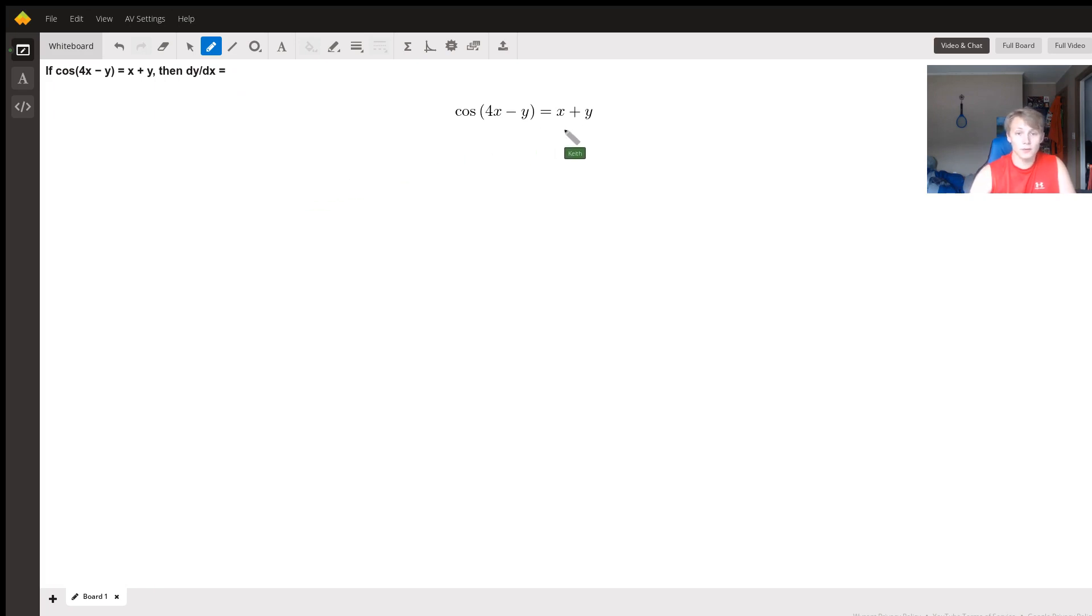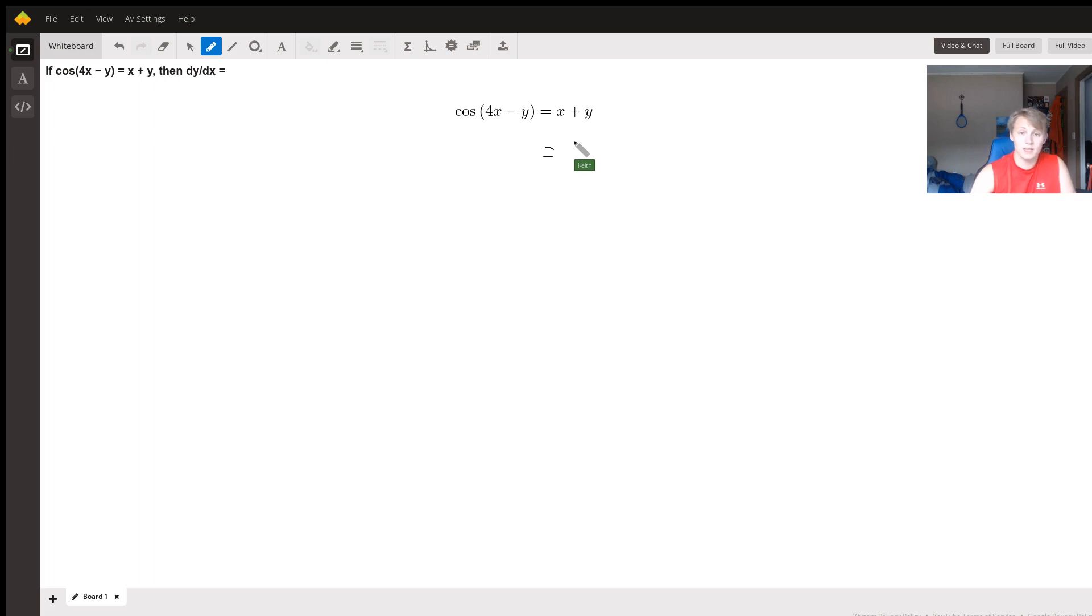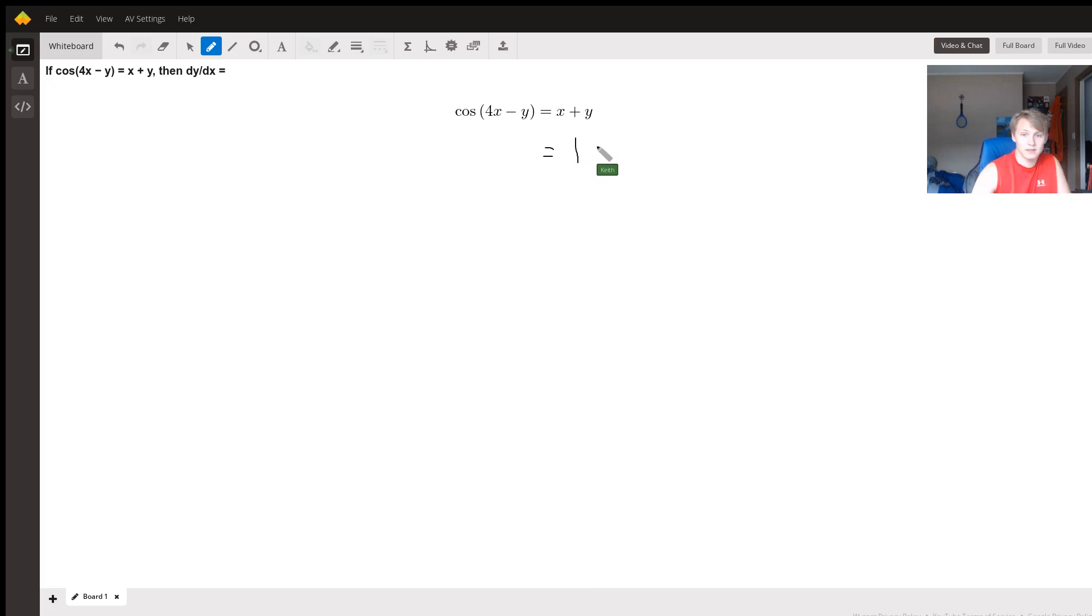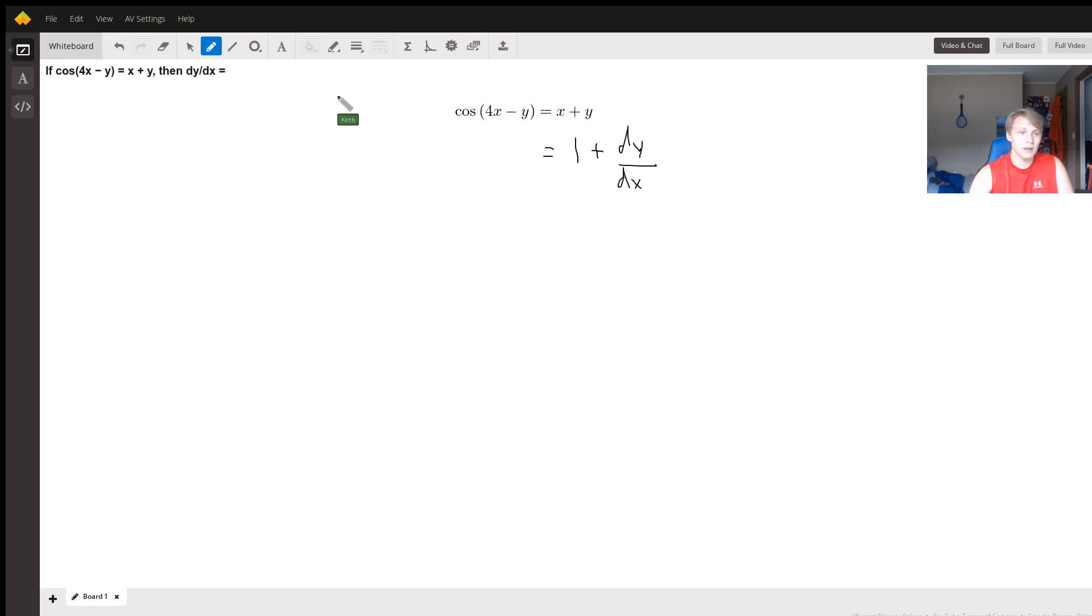We'll start on the right hand side since it'll be easier to show how this will look. The derivative of x with respect to x is just the normal derivative of x - it's one. But the derivative of y with respect to x is not one. It's dy/dx. From now on, I'm going to call it y prime just to make it a little bit easier.